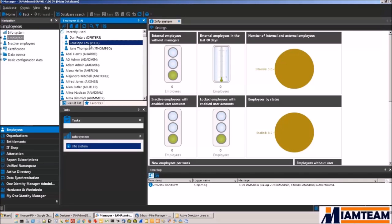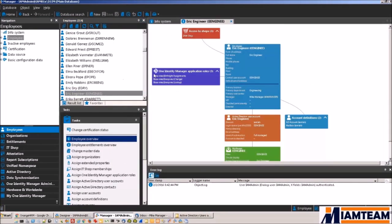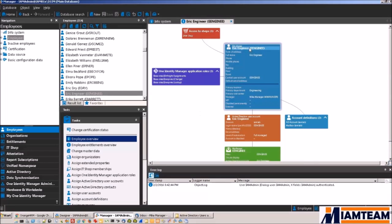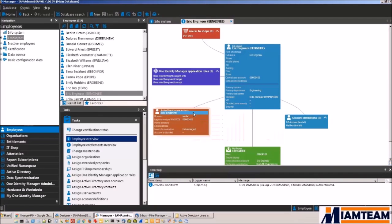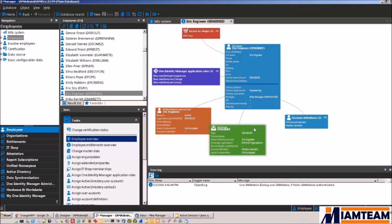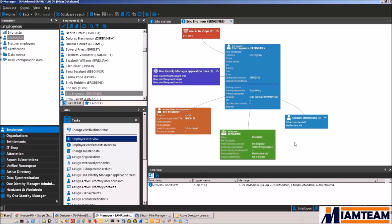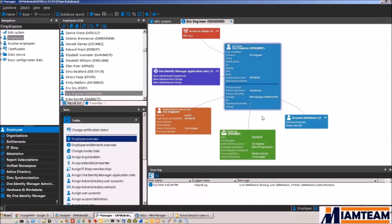So let's look for Eric Engineer first. So we can see Eric Engineer is in the Engineering department. His manager is Mike Manager. And we also see he has an Active Directory account and an Exchange mailbox. Now this is because of policies I have set in Identity Manager. I have said that all employees automatically get an Active Directory account, and also everybody in the engineering department gets an Exchange mailbox.